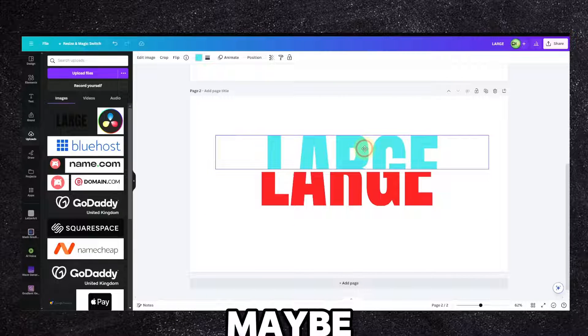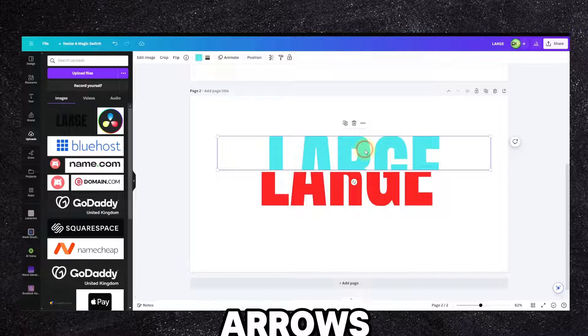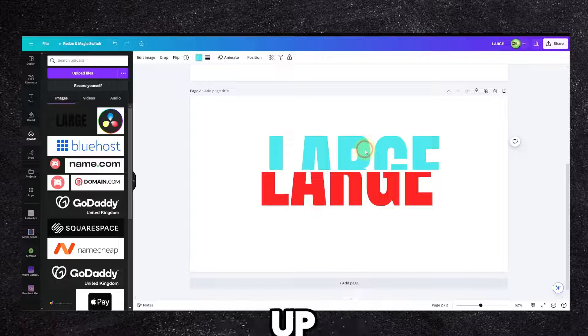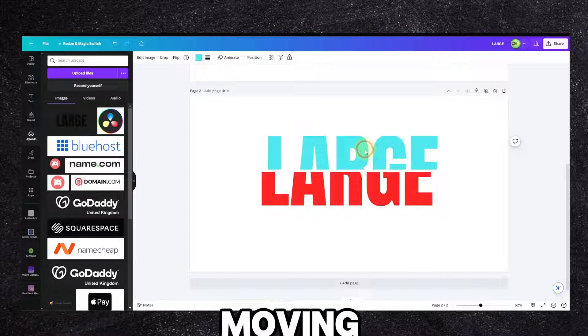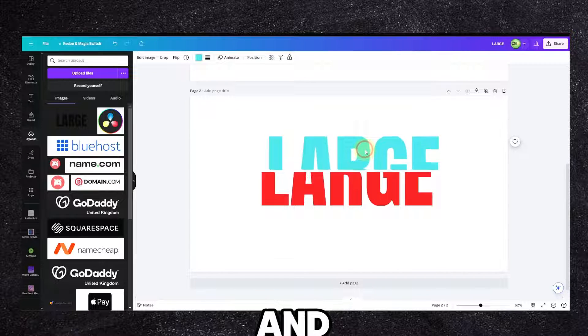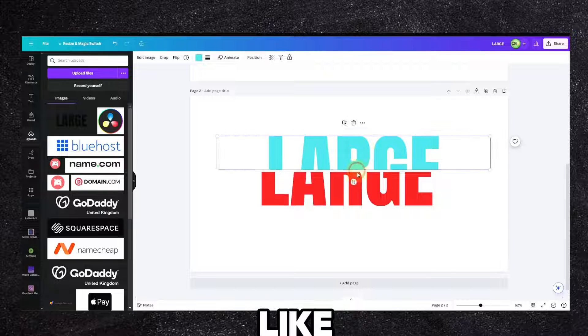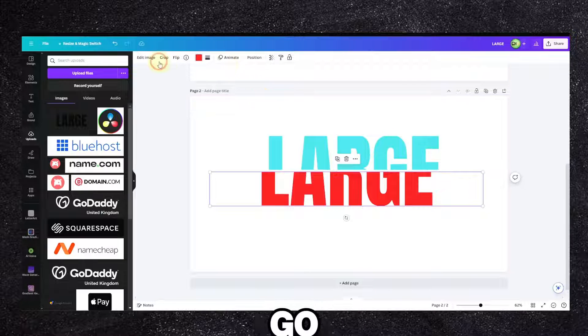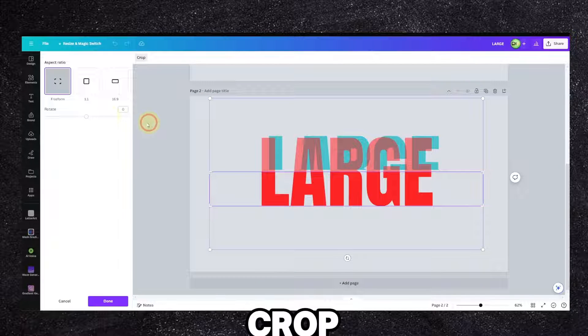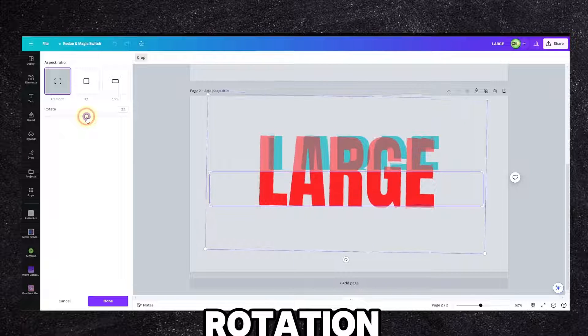And now maybe we can move this using the arrows - up and down, left and right is moving. It's quite nice like this.